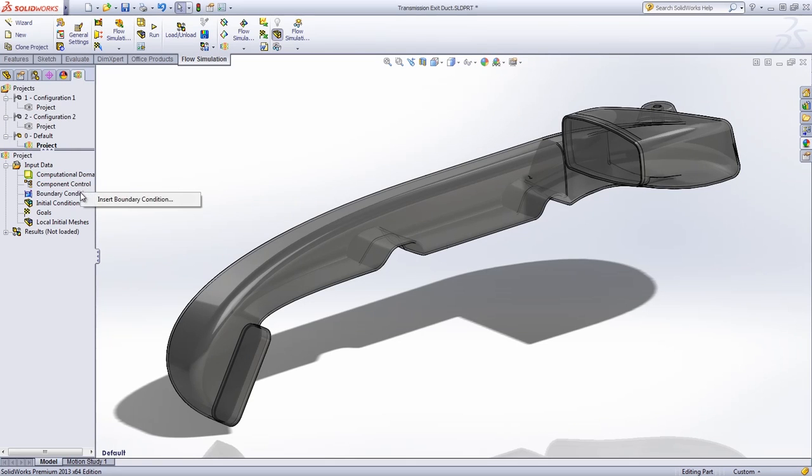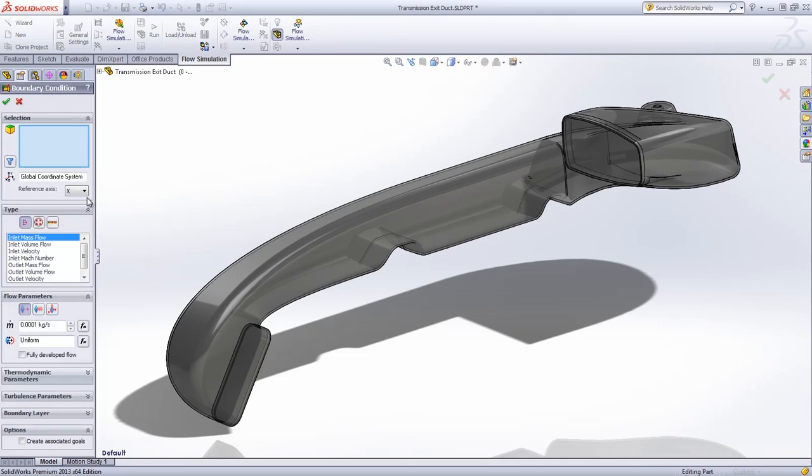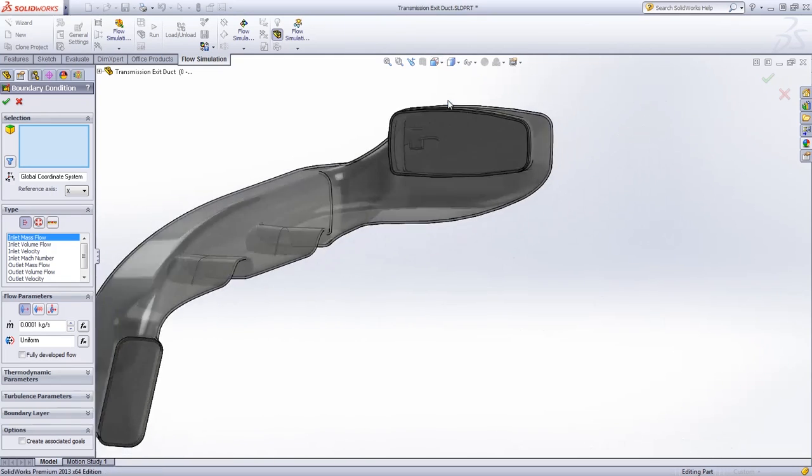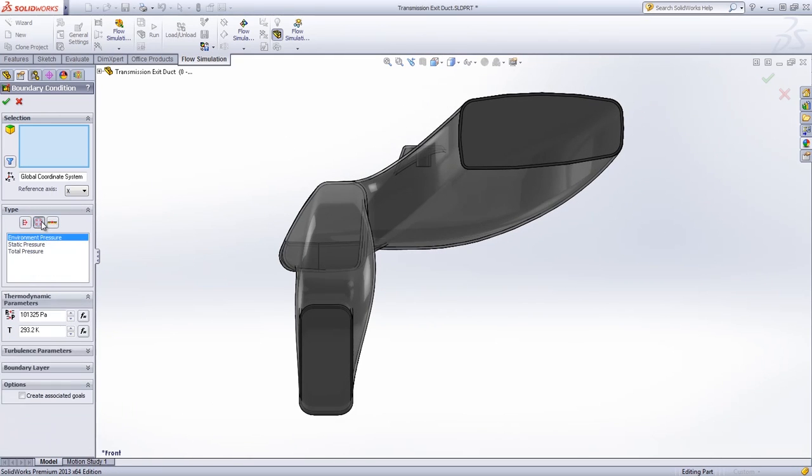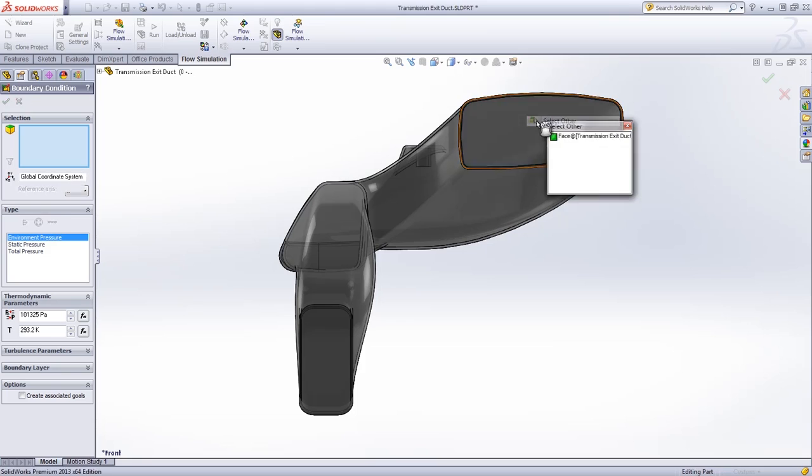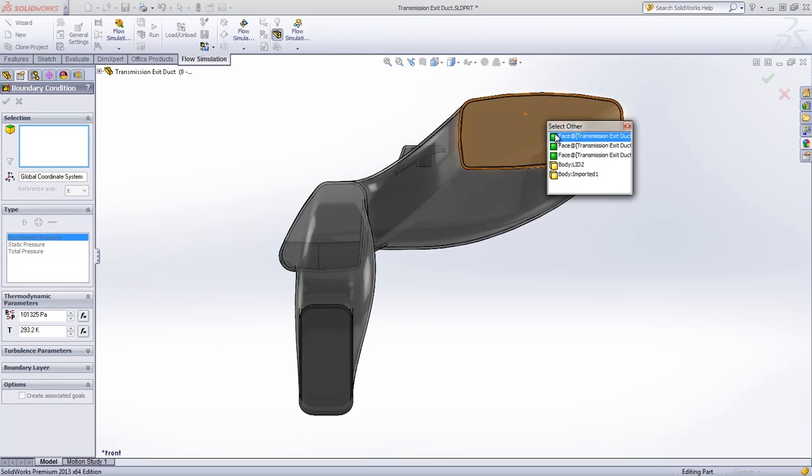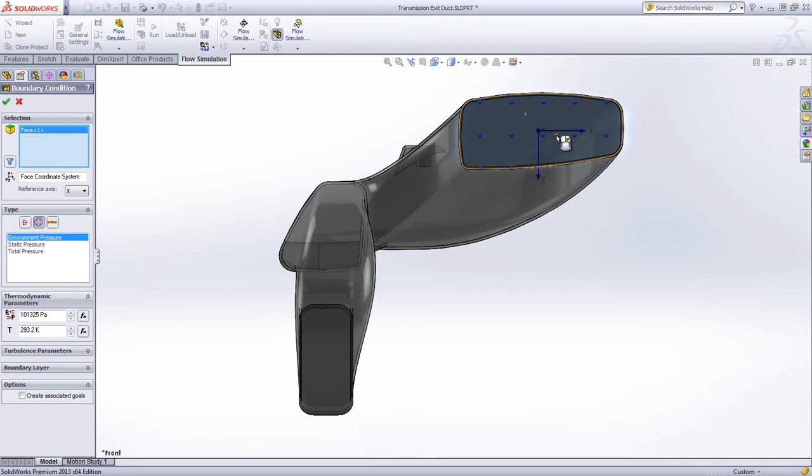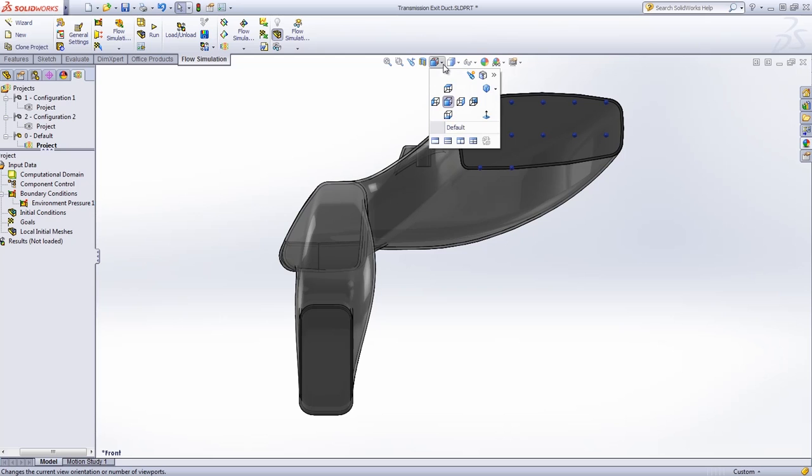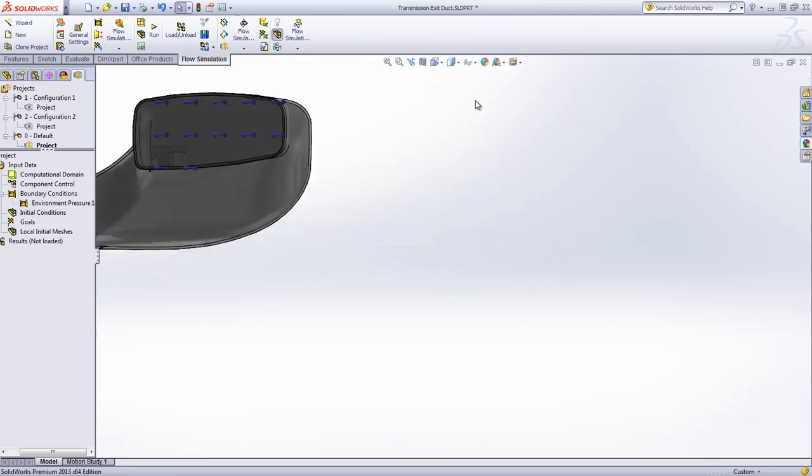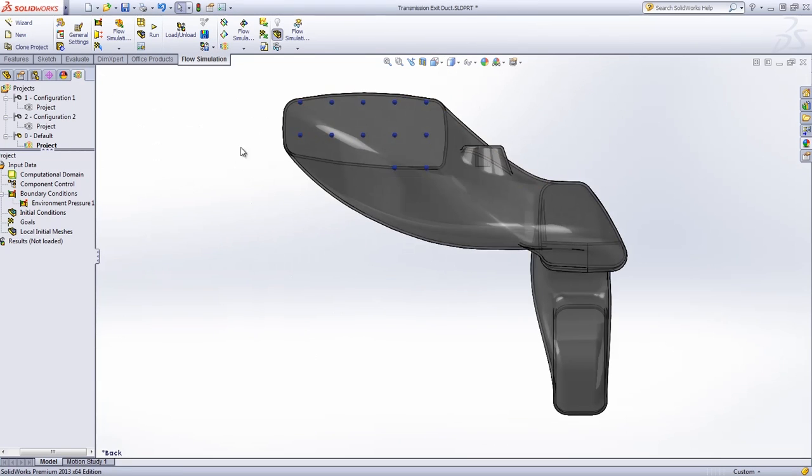Let's start by taking a look at the airflow through a duct like this transmission exhaust. After applying the default environmental pressures at the exit, you only need to define at the entrance where the duct is directly connected to the transmission system, the average flow rate that was determined by our empirical calculations.